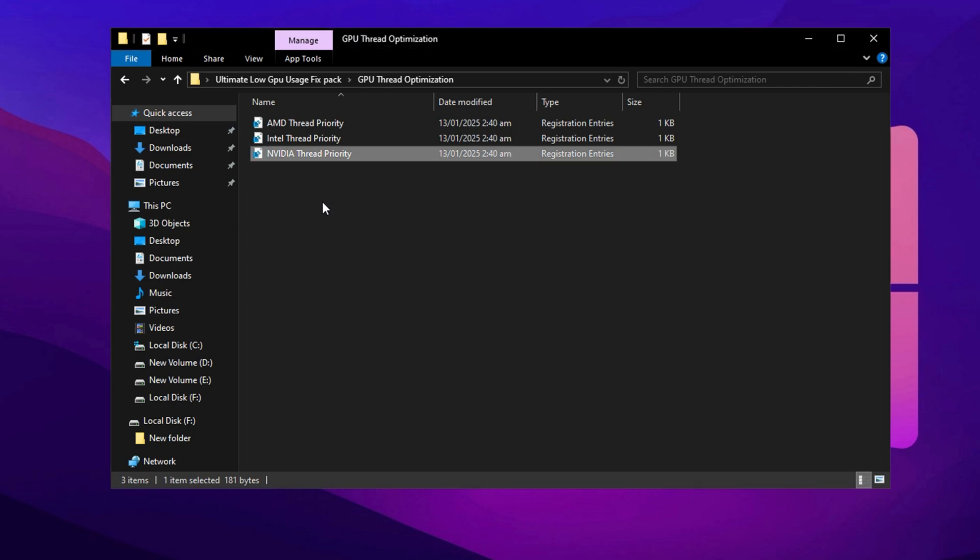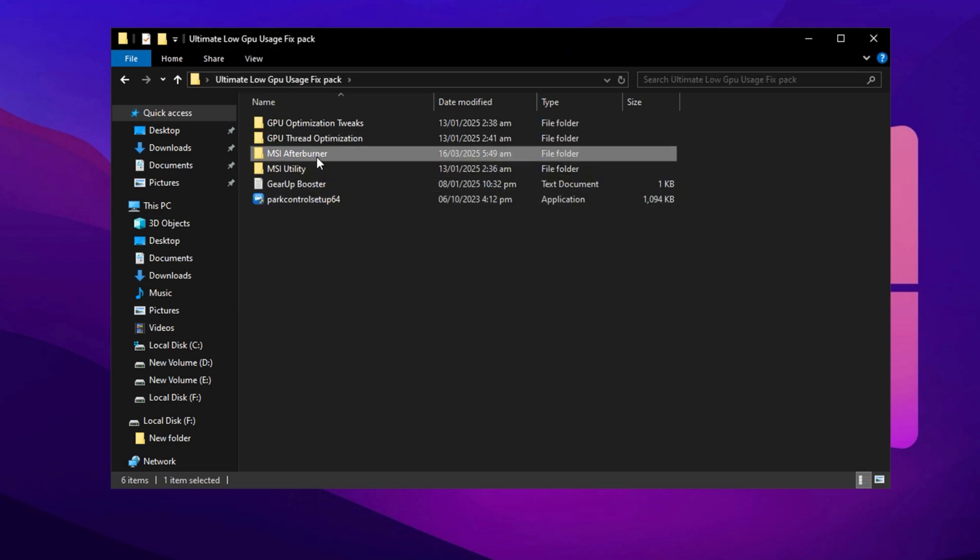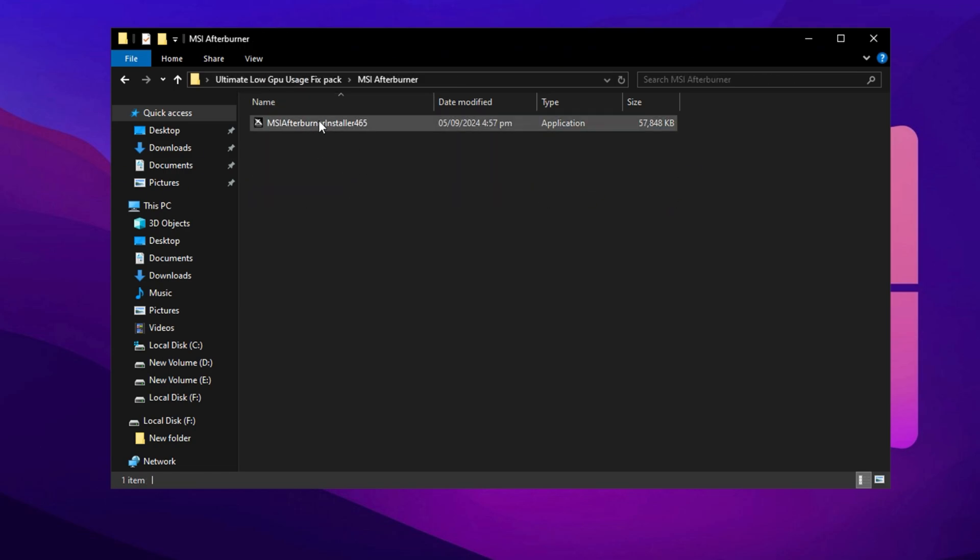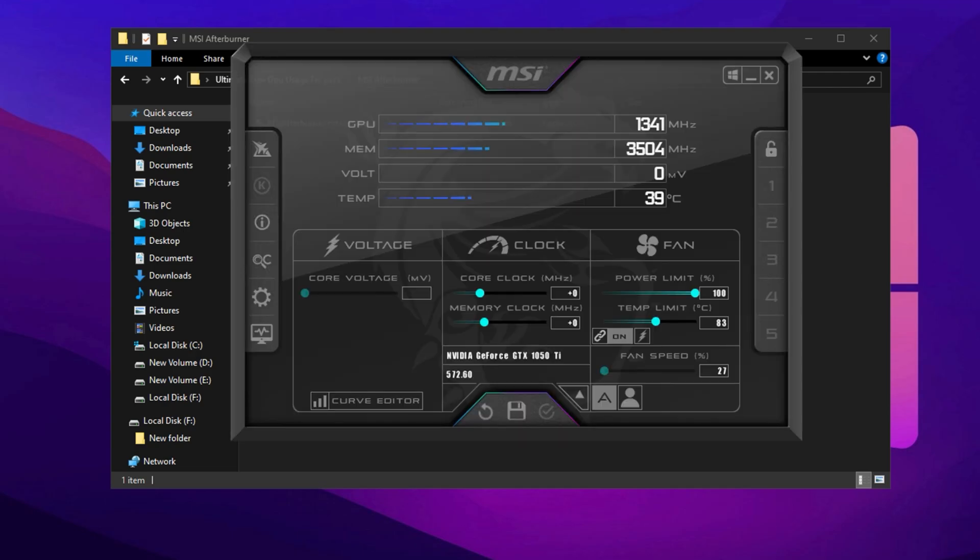Now go back and you'll find MSI Afterburner in the folder. Install it. After installation, launch the program and you'll be greeted by the main interface, which provides real-time monitoring of your GPU's performance metrics.